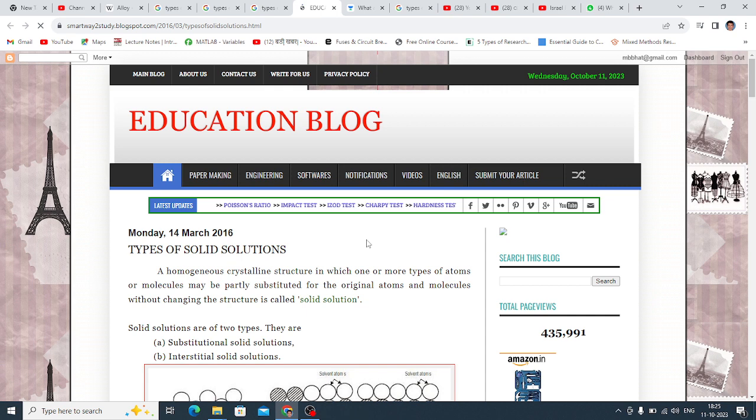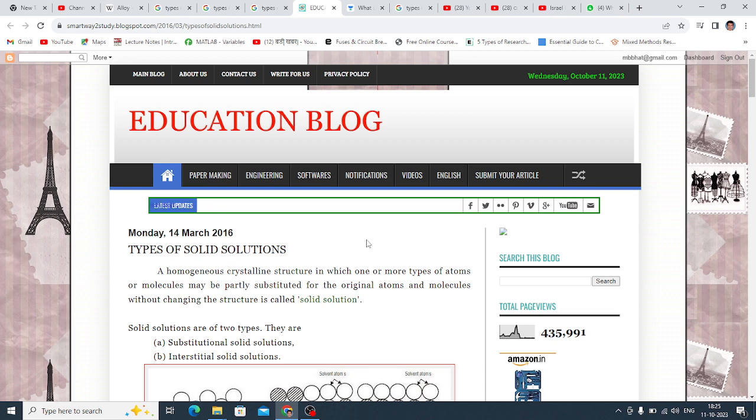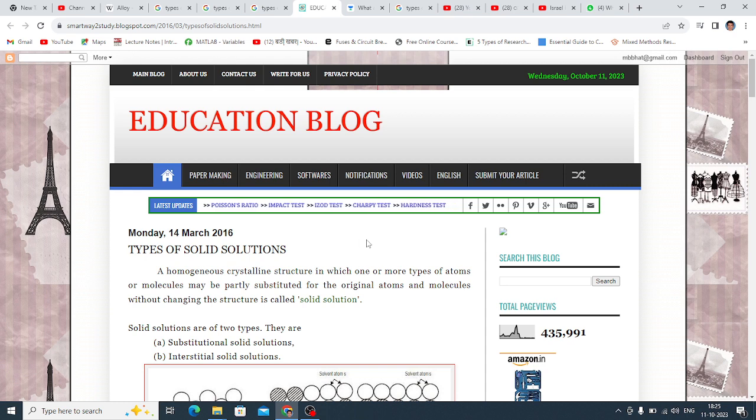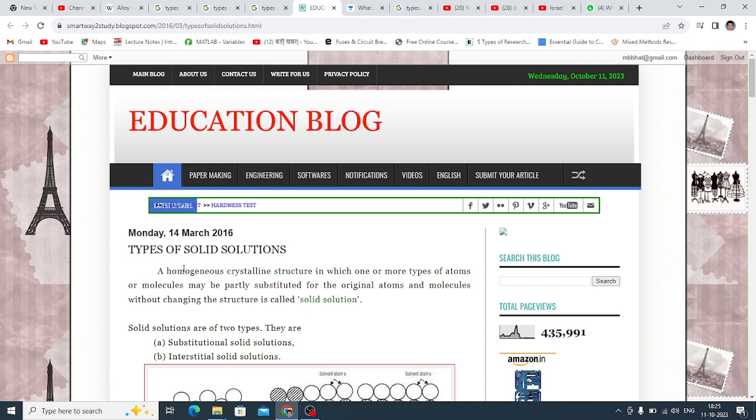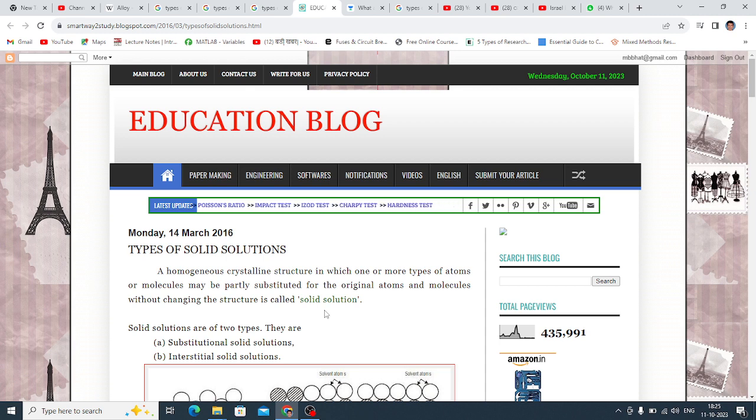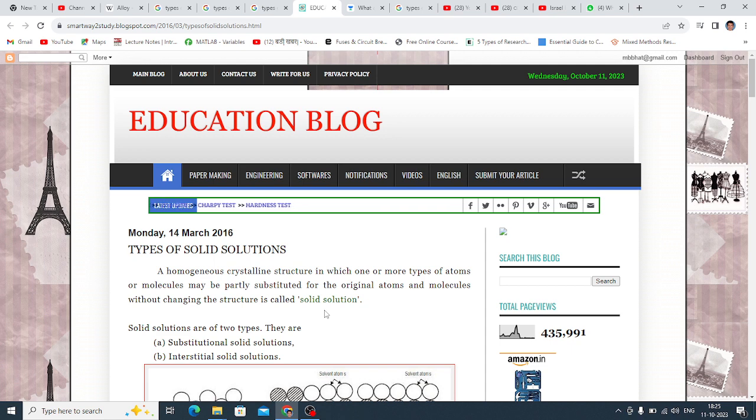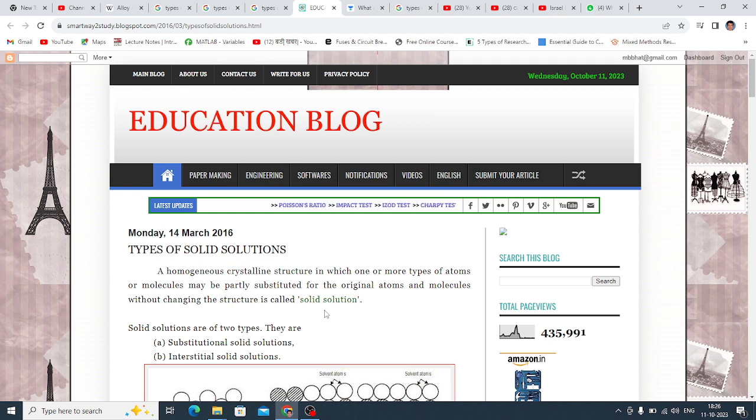Class 7: Types of Solid Solutions. See here, there is a clear definition. A homogeneous crystalline structure in which one or more types of atoms or molecules may be partially substituted for the original atoms and molecules without changing the structure is called Solid Solution.